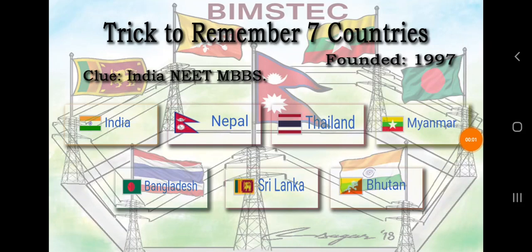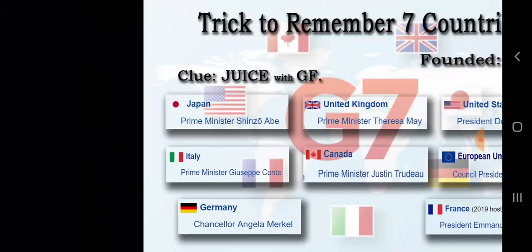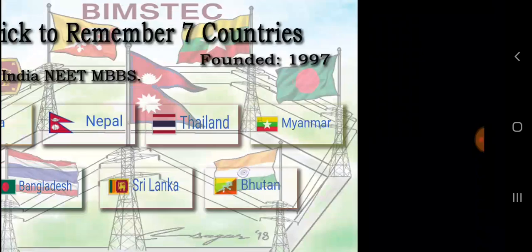Hi guys, today I came up with two important topics which are used for competitive examinations. Let us see what the topics are. One is BIMSTEC and G7.